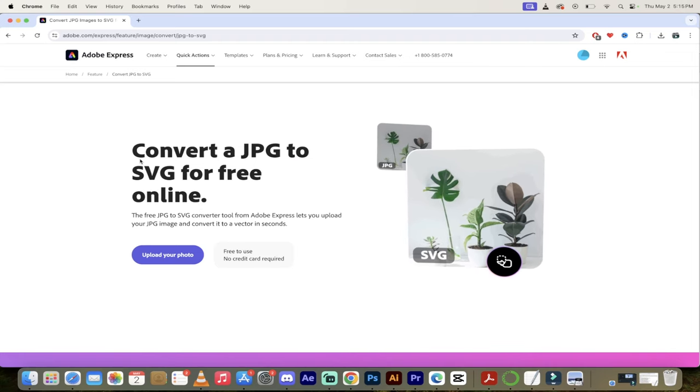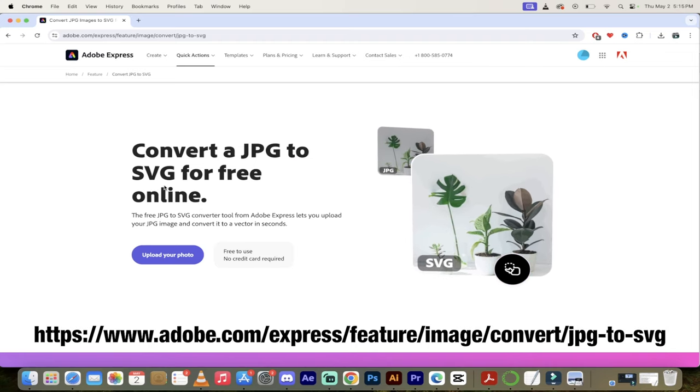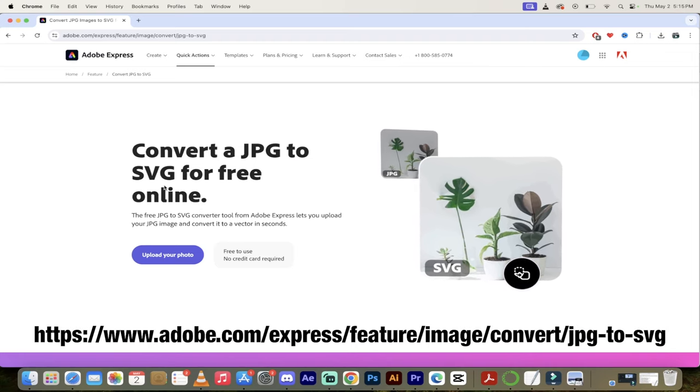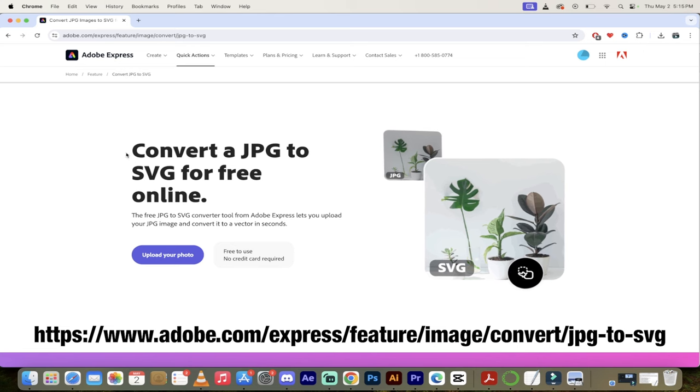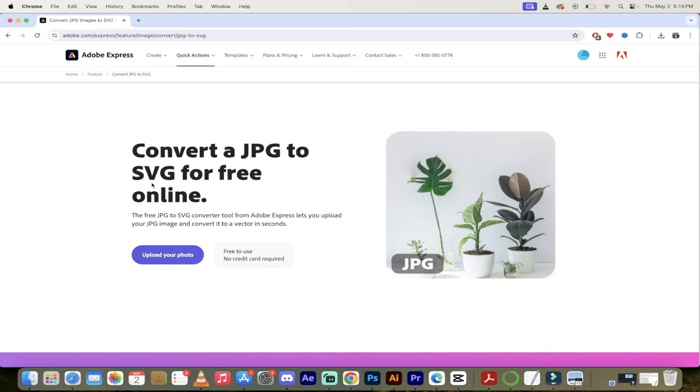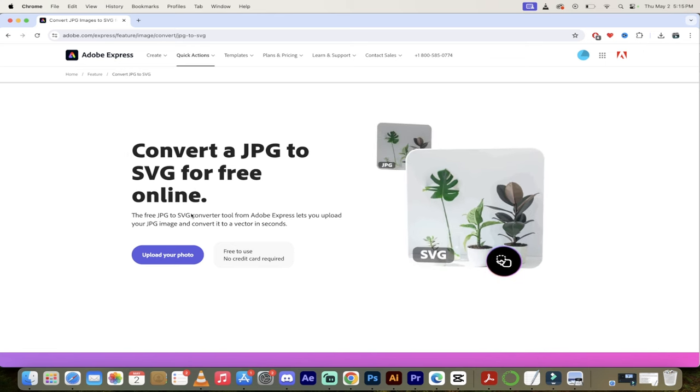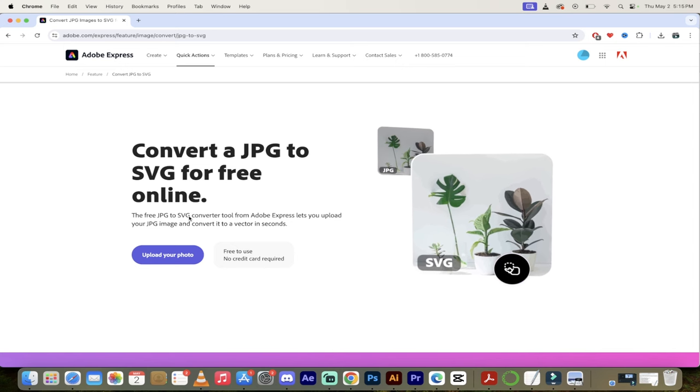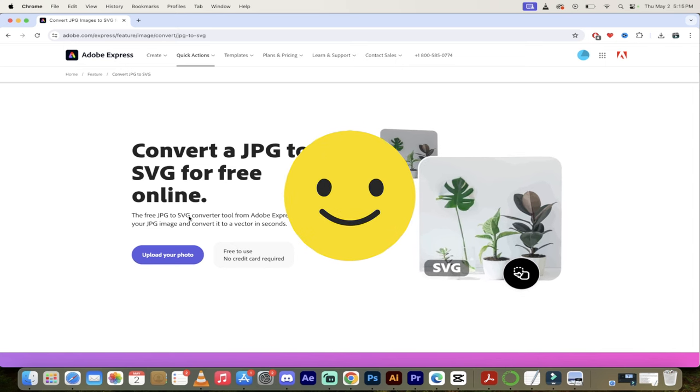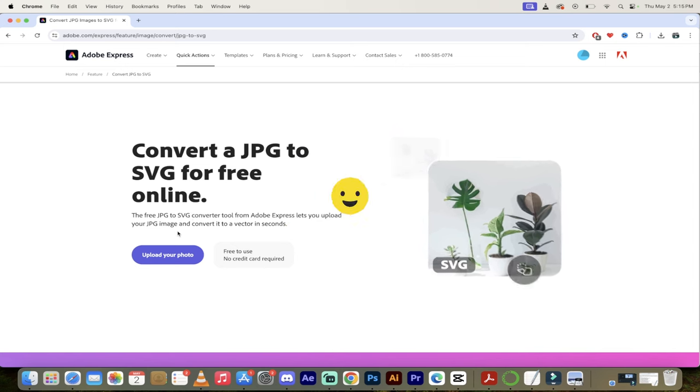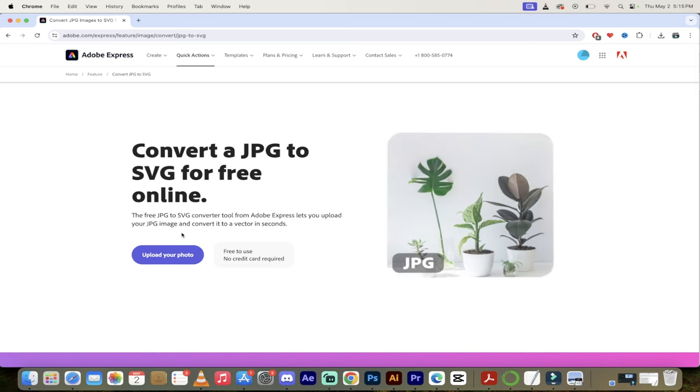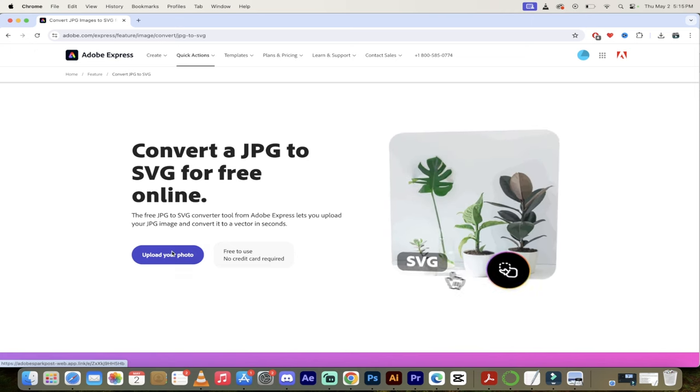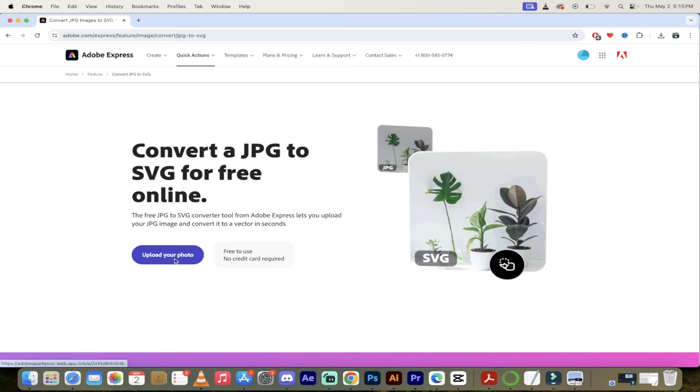The first step is you want to go to adobe.com and use their express option. Link will be in the description below. You'll see here it says convert a JPG to SVG for free online. This is not entirely accurate because it actually does more than it says—it actually does PNGs as well, so keep that in the back of your head. They over deliver, pretty wild, and it's free.